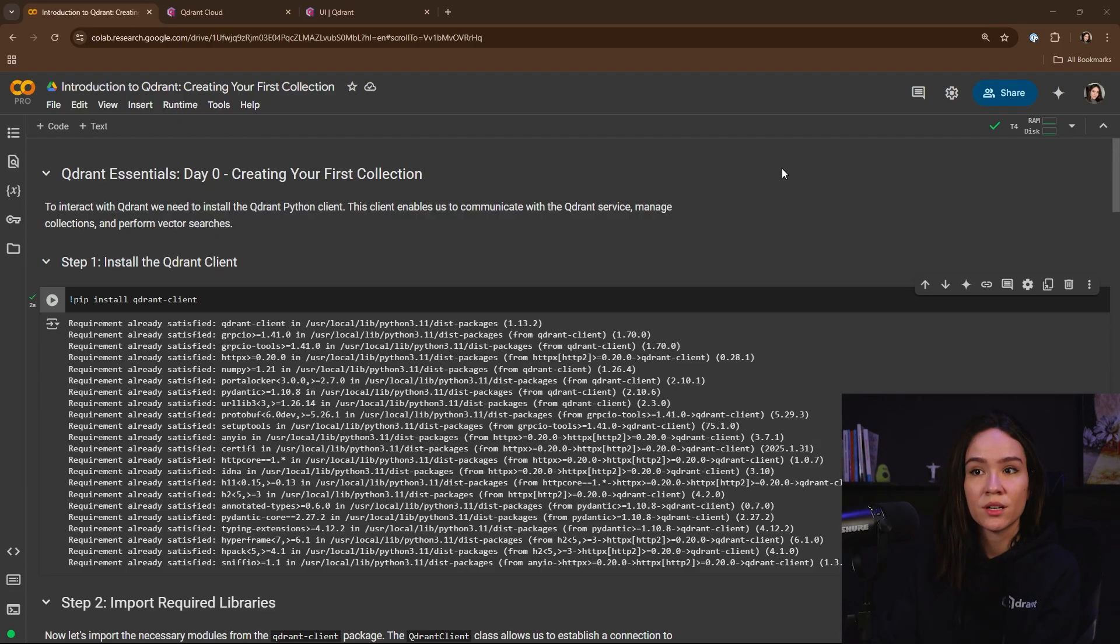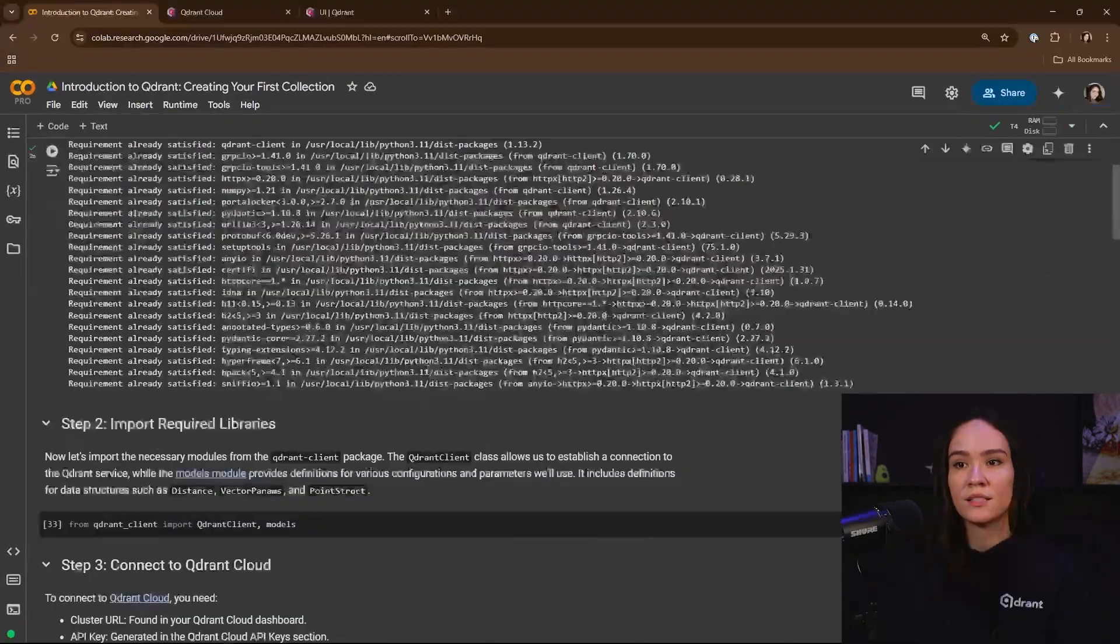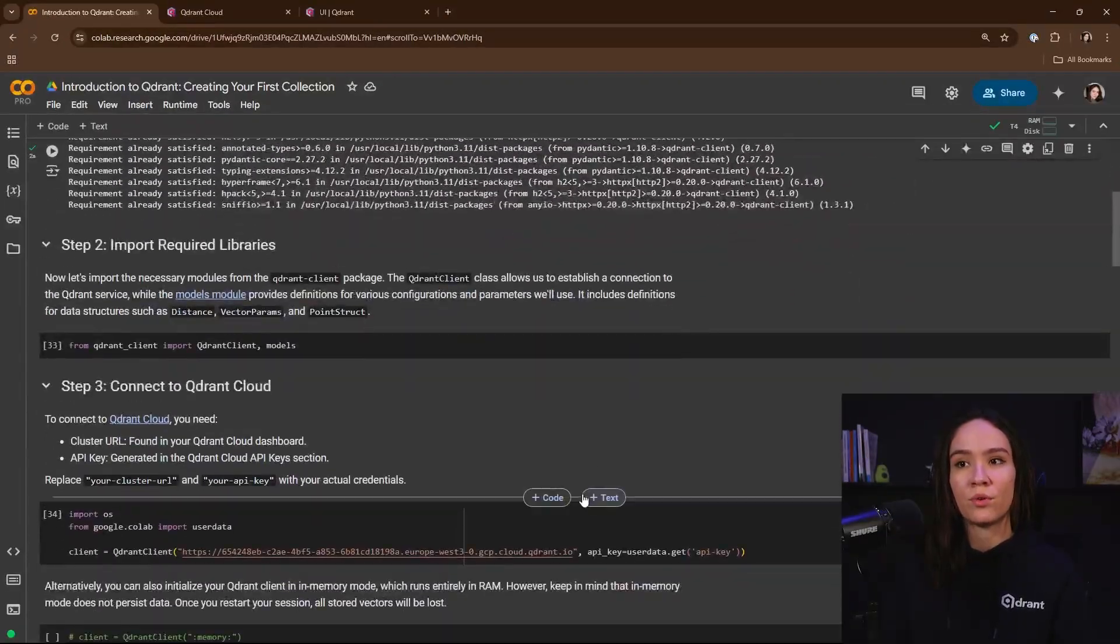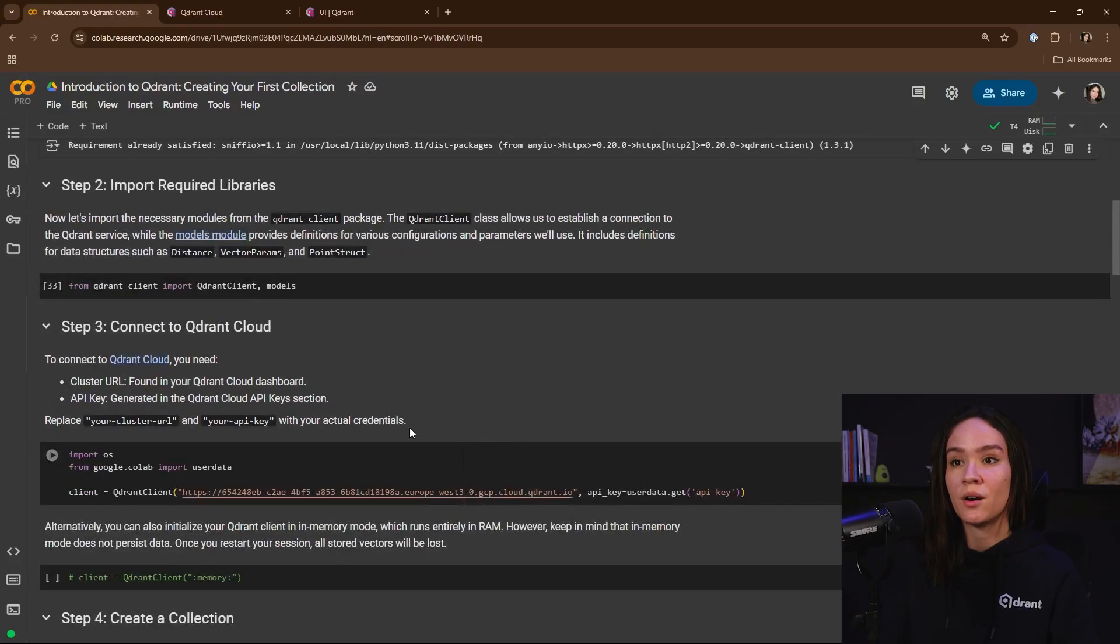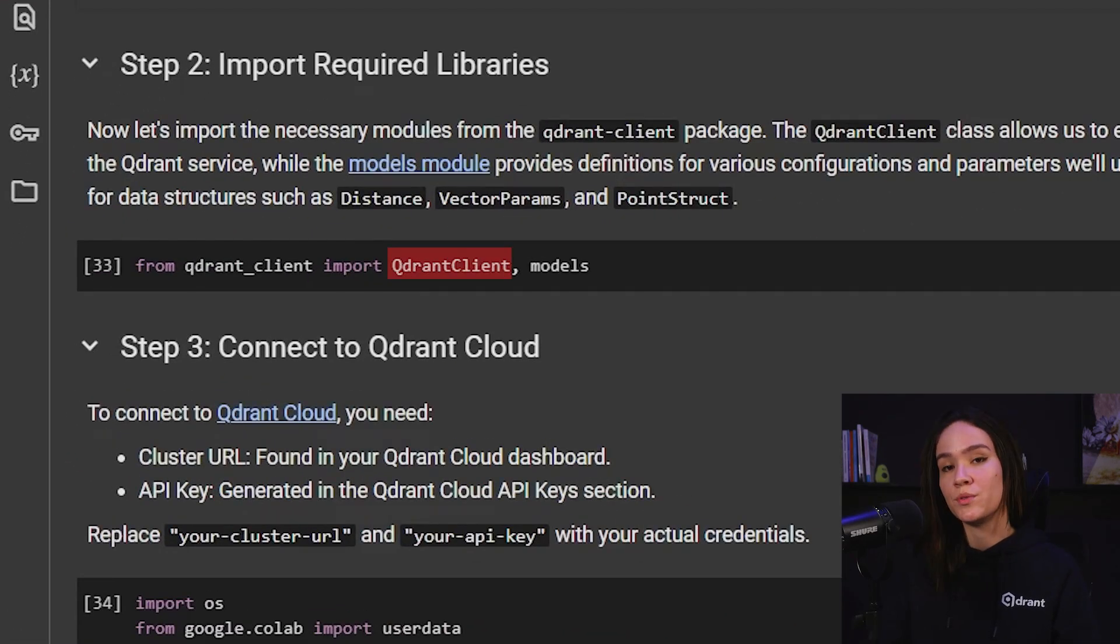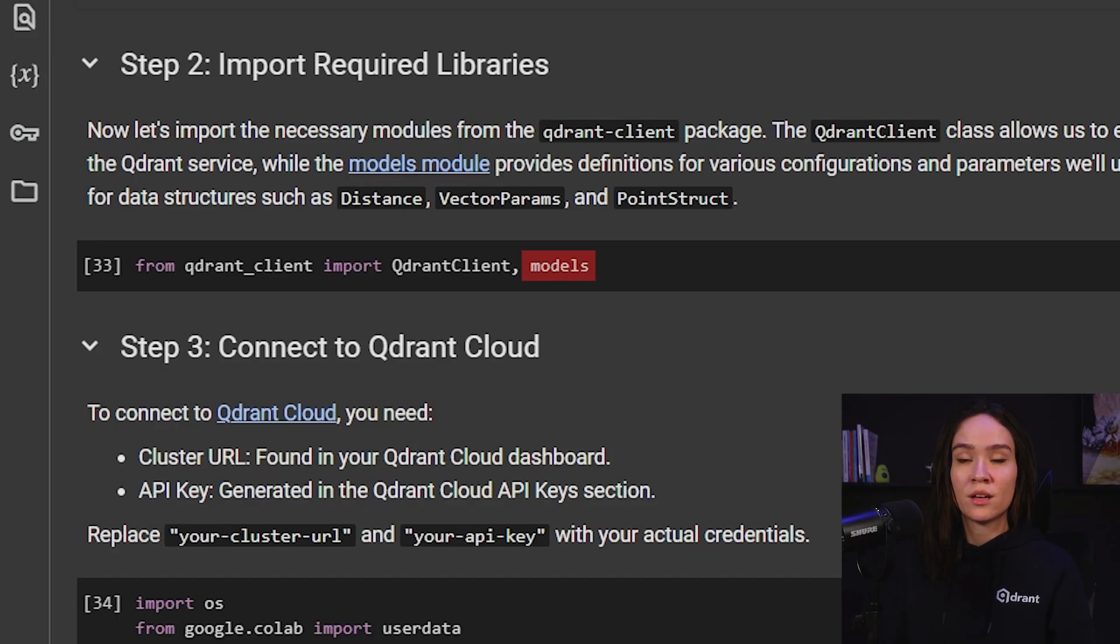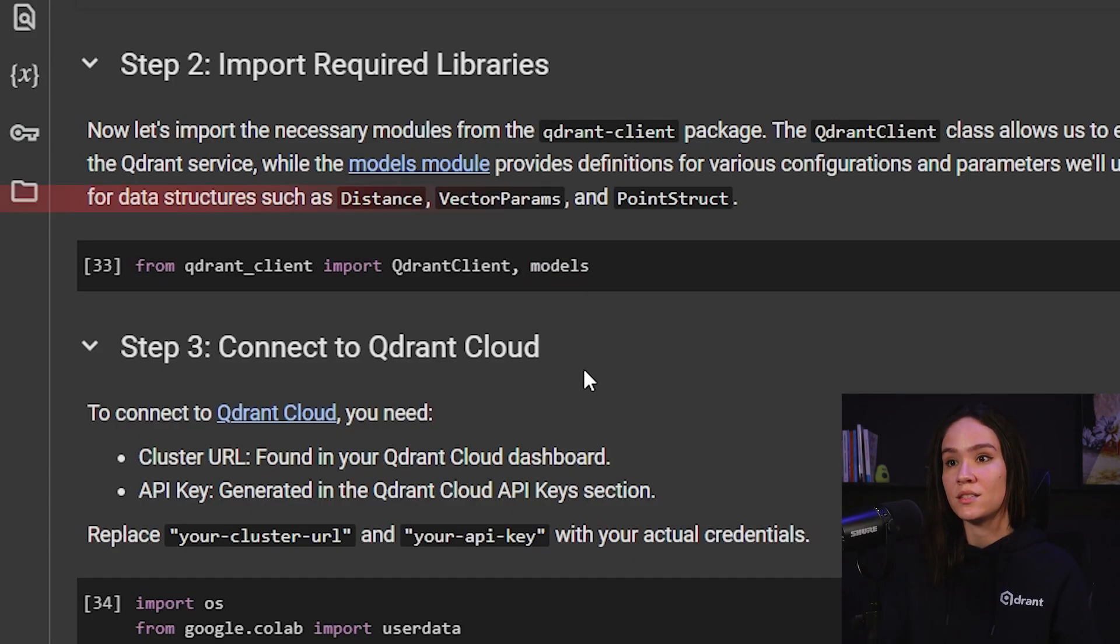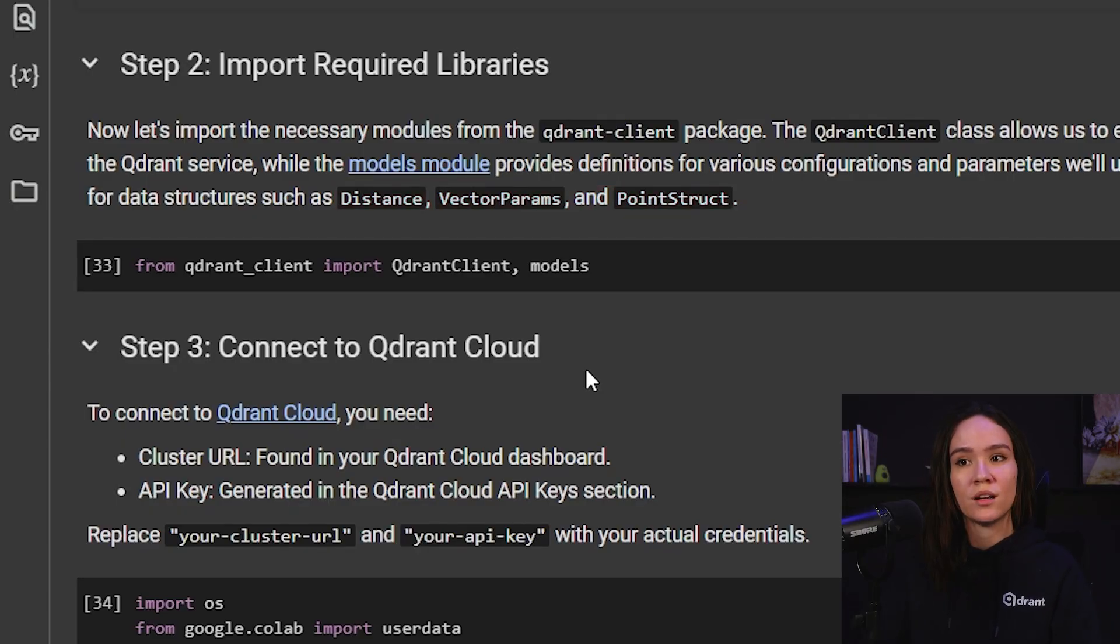First thing we're going to do is install the Qdrant client. And after that, we need to import the required modules from the Qdrant client library, which is Qdrant client, which we're going to use to connect with our Python client, and also models that we're going to use to get a few of the classes that we need, such as distance, vector params, and also point structs that we're going to see being used later on.